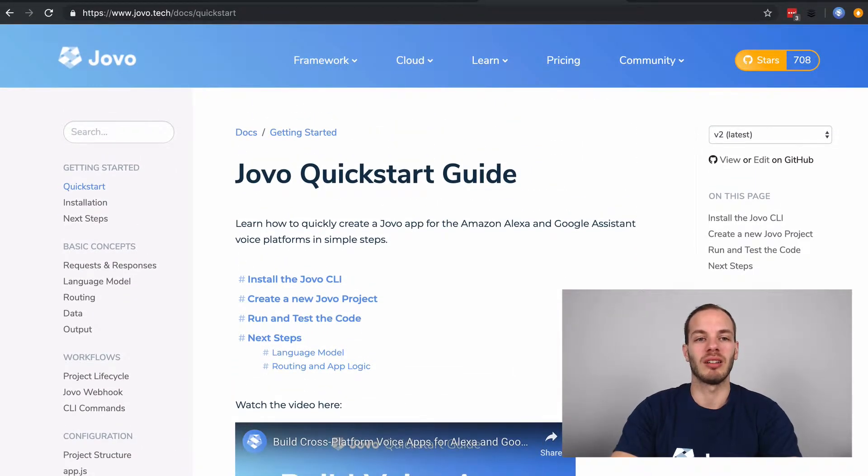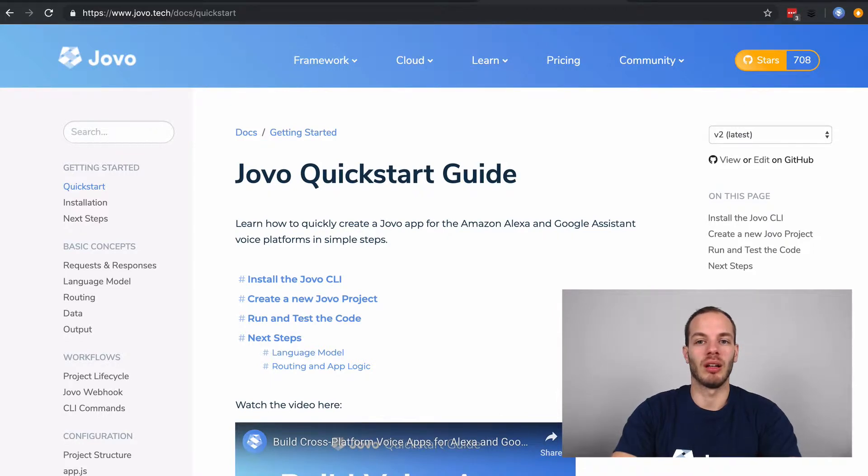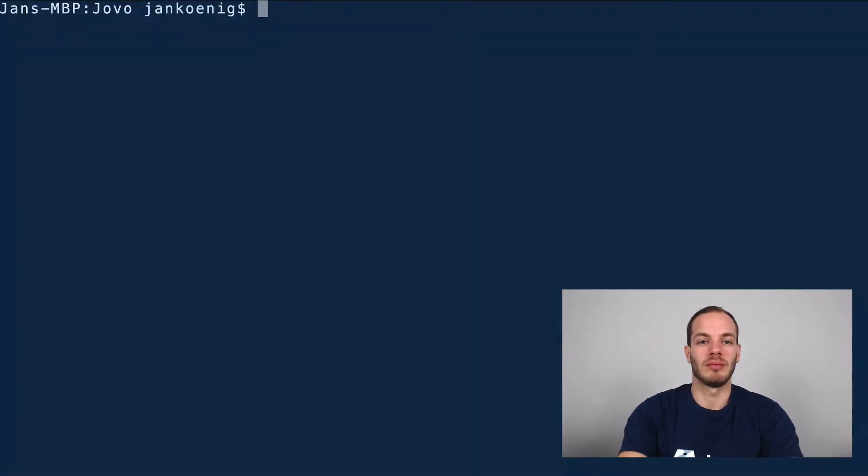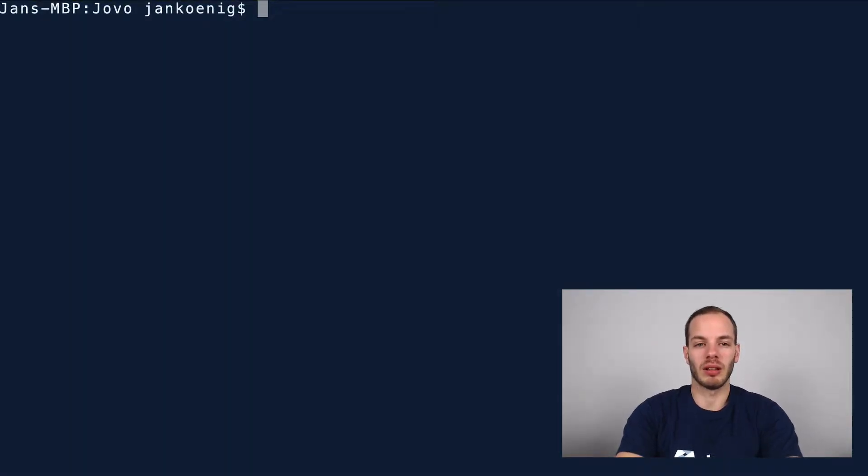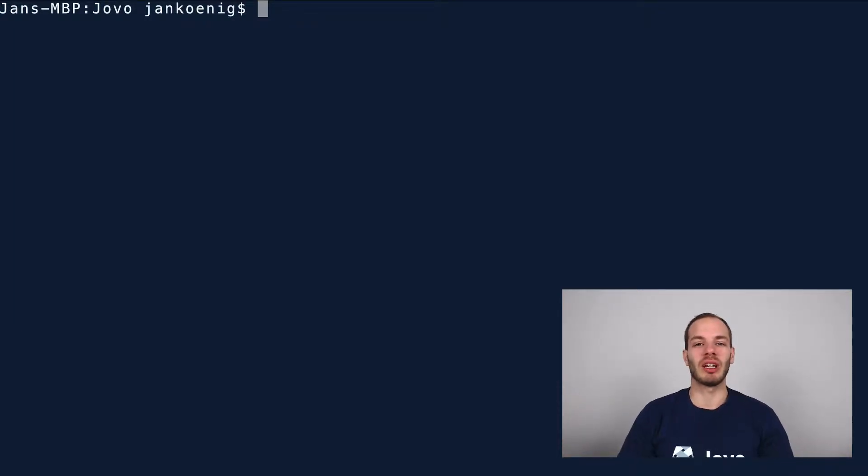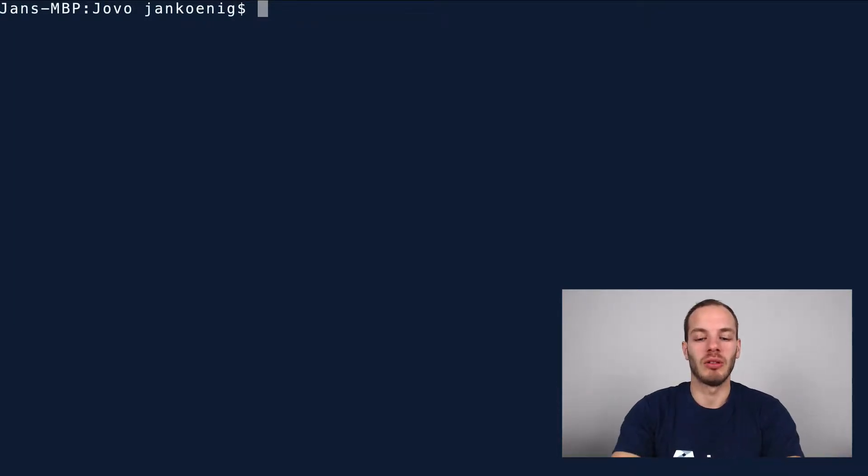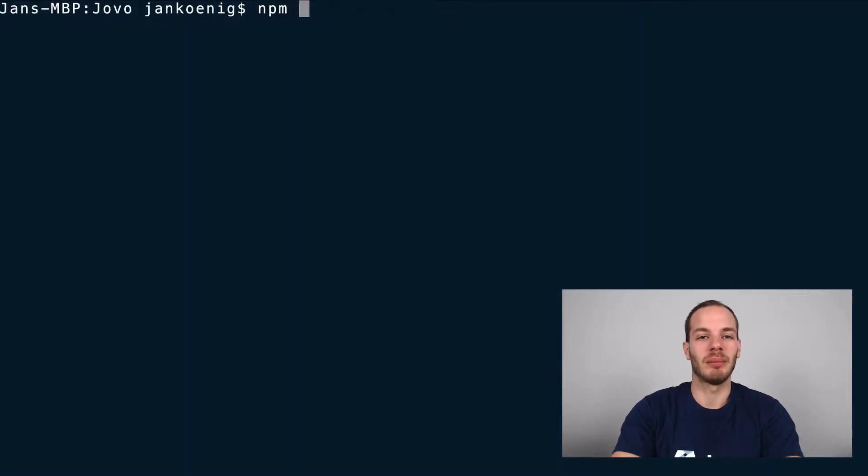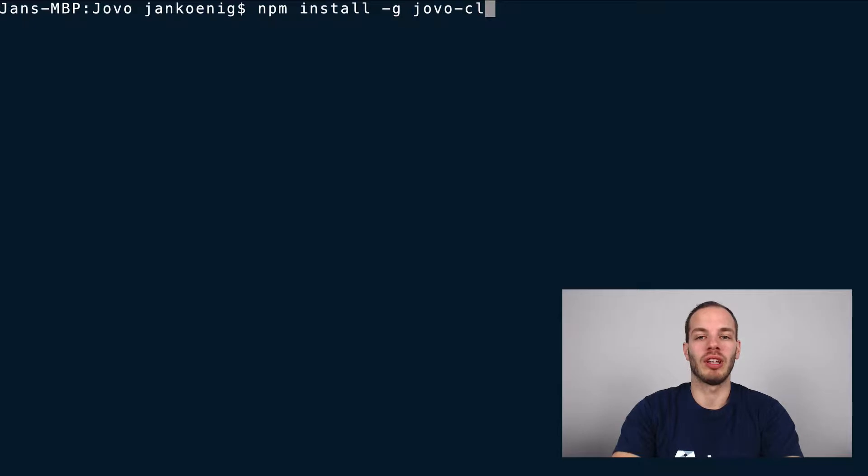But to get started, let's go into the terminal. You can create a new Jovo project by using the Jovo CLI and we're going to install that now. To do that, type in npm install globally Jovo CLI.